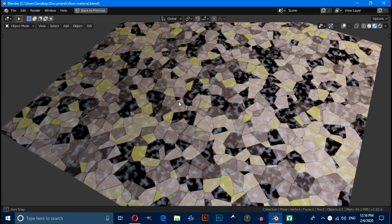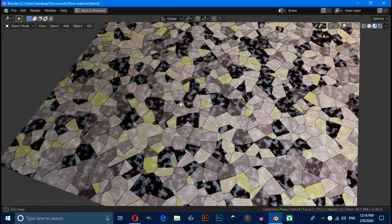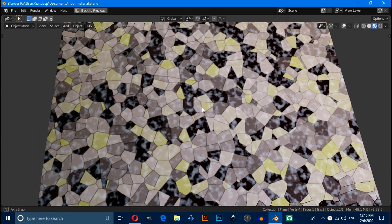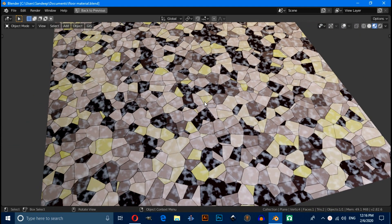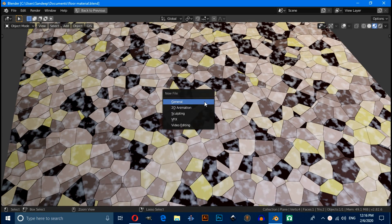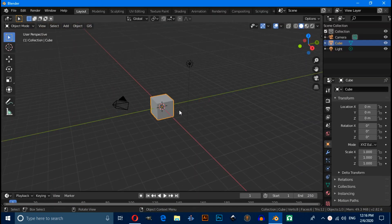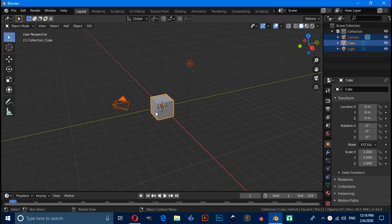Hello friend, in this video you will learn how to make floor tile materials using Blender 2.82. This is a very quick tutorial as always, so let's switch to a new window and press A to select the entire default scene.